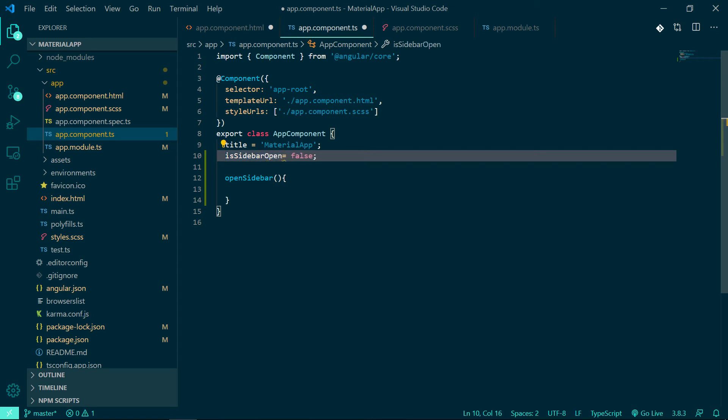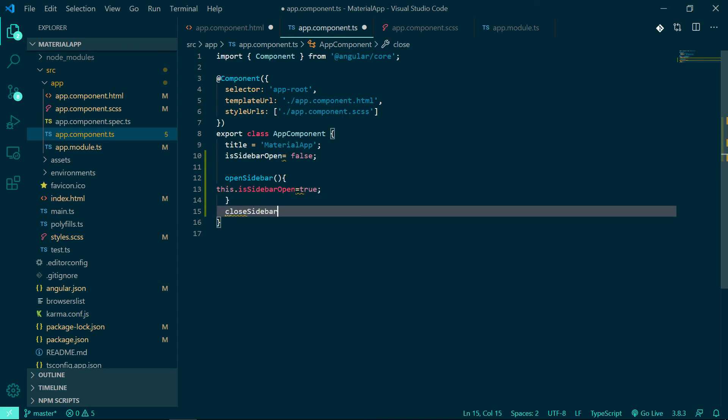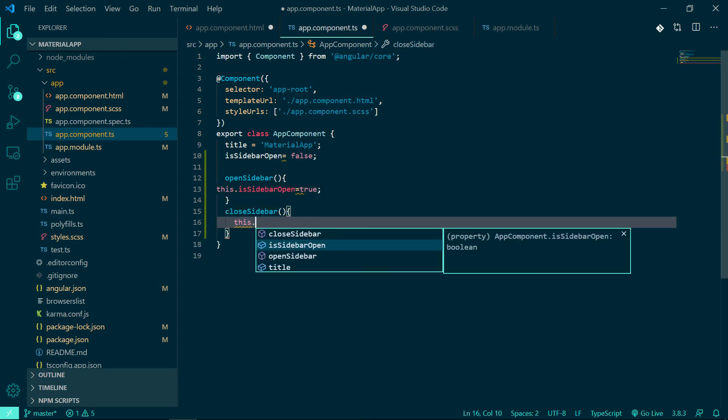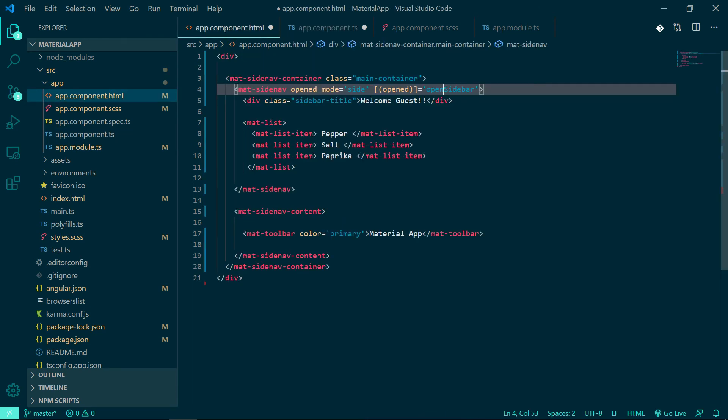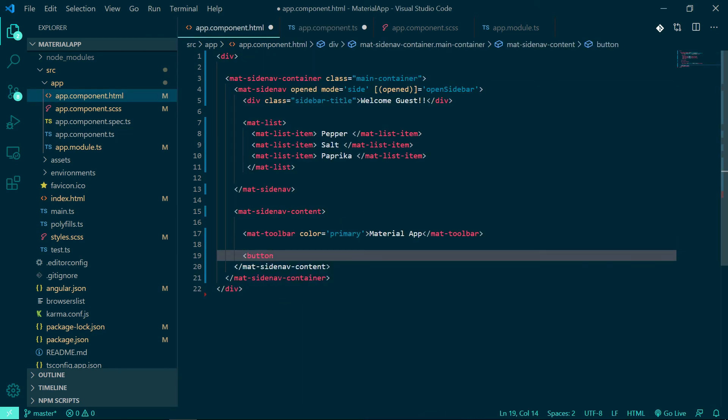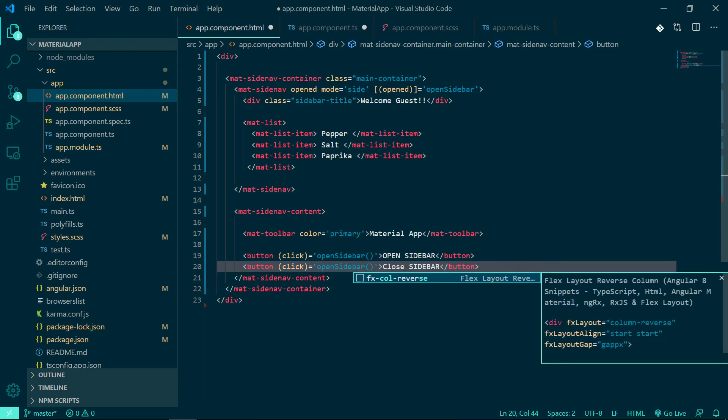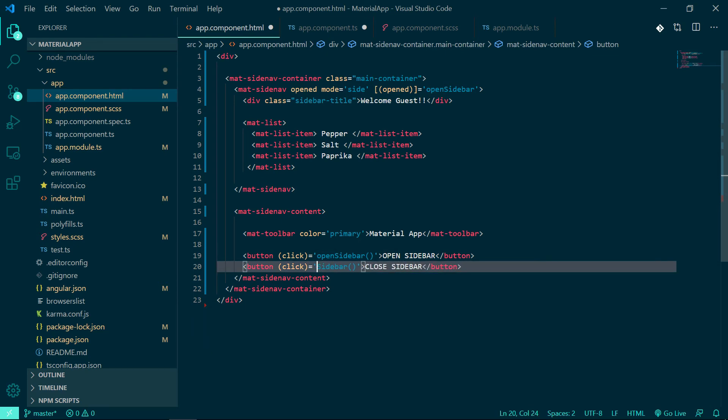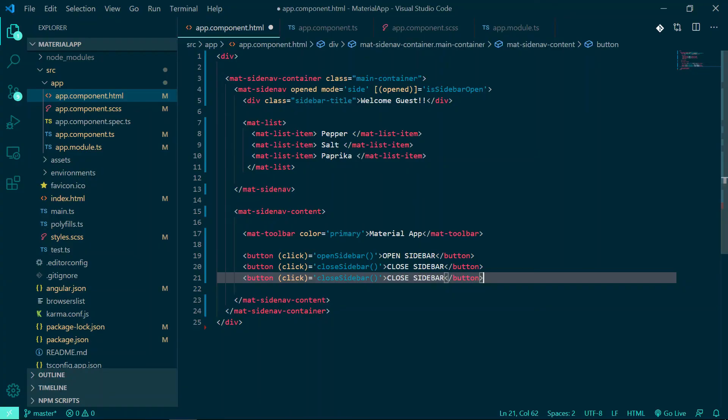Now create two functions to open and close the sidebar. Let's see by adding two buttons to open and close the sidebar and assign a click event. Let's save it - it works.